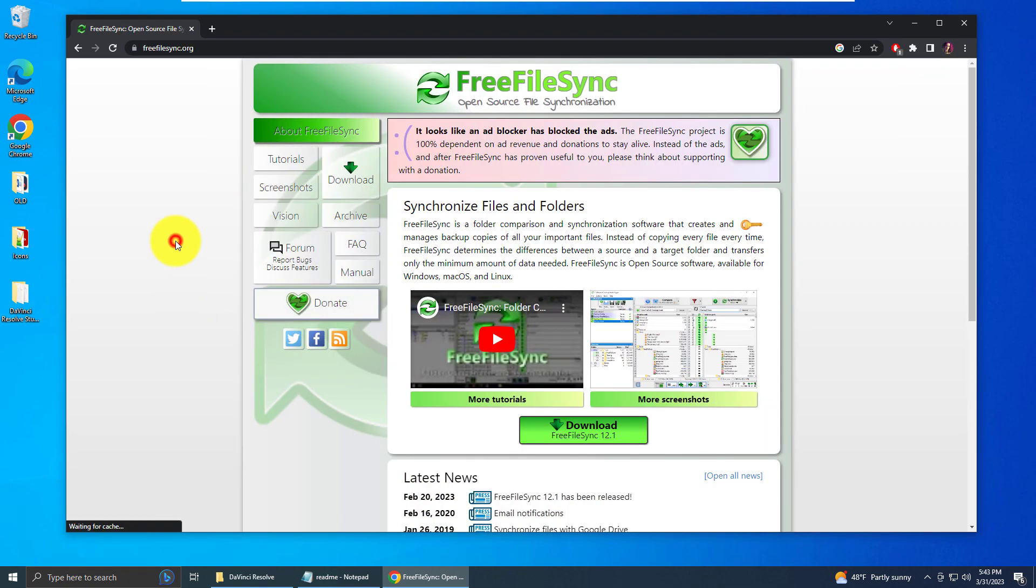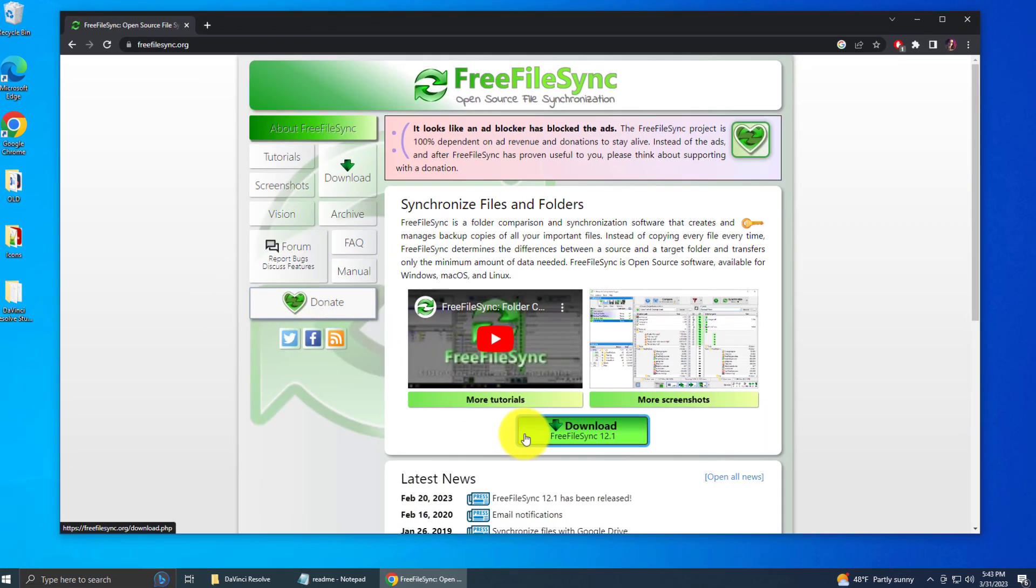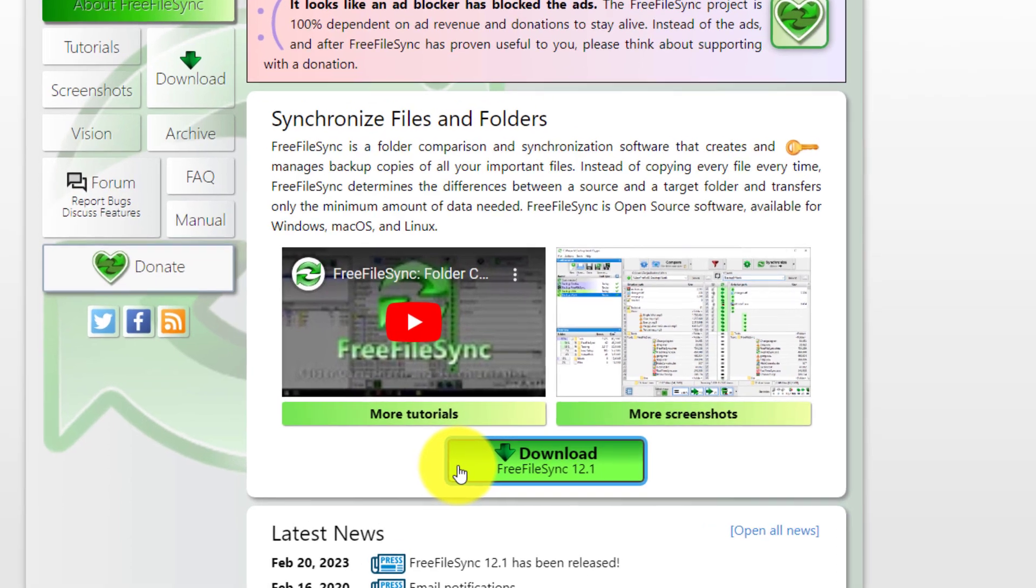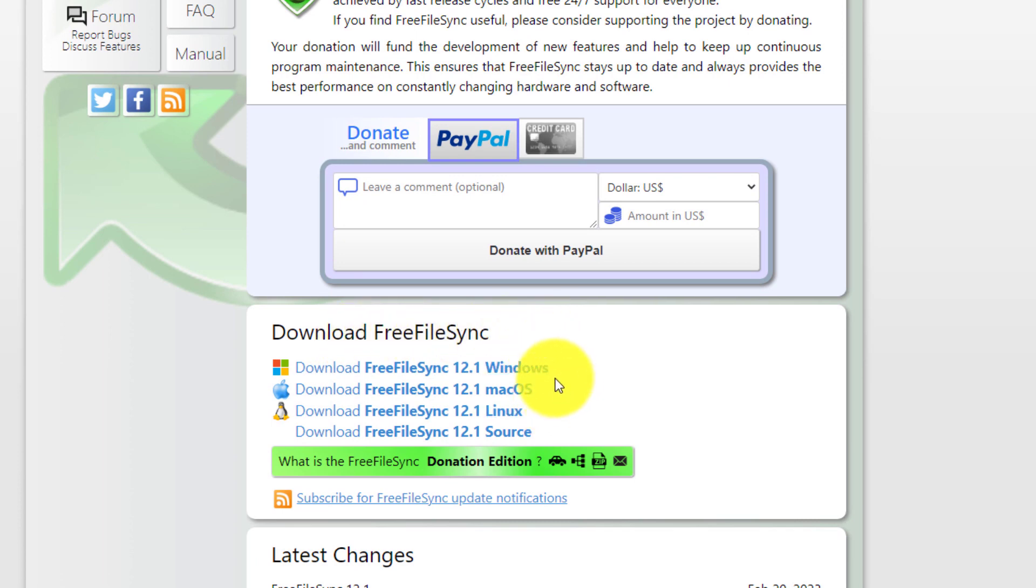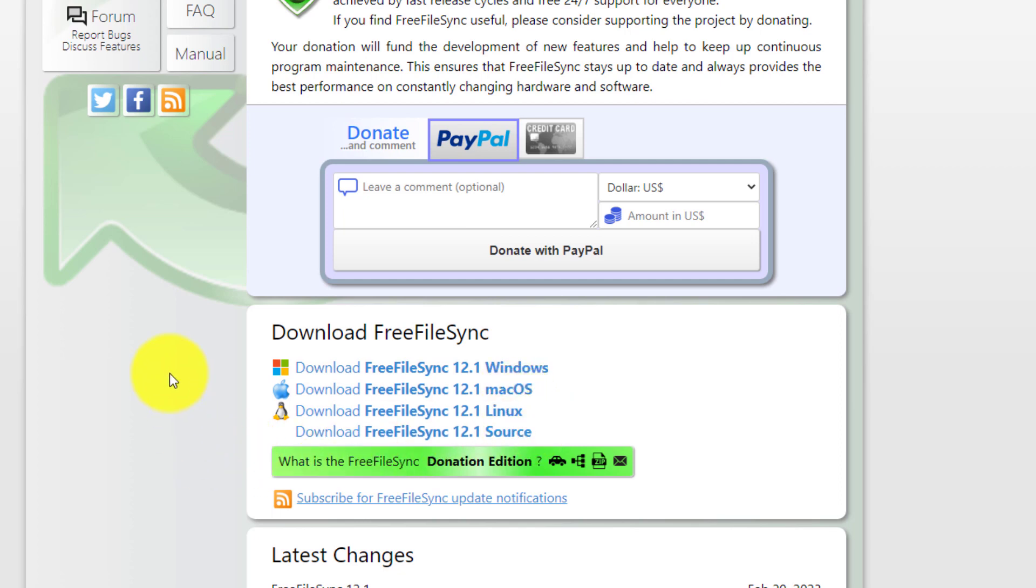Now you're at the main page for FreeFileSync and you want to click download. The downloads are listed here for FreeFileSync. You can download for Windows, Mac OS, Linux, and something else. I'm on a Windows machine, so I'll click the FreeFileSync 12.1 for Windows download.